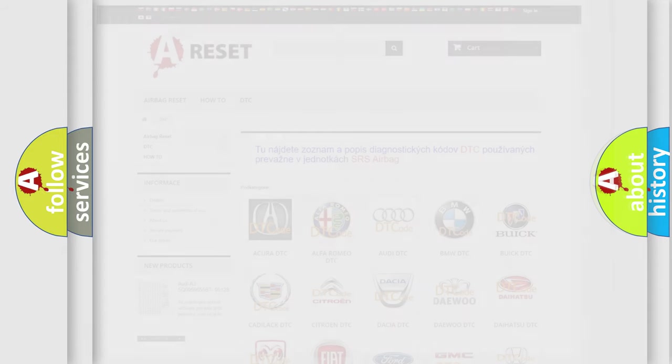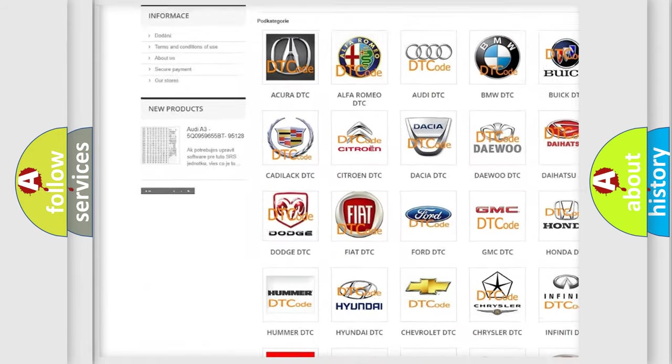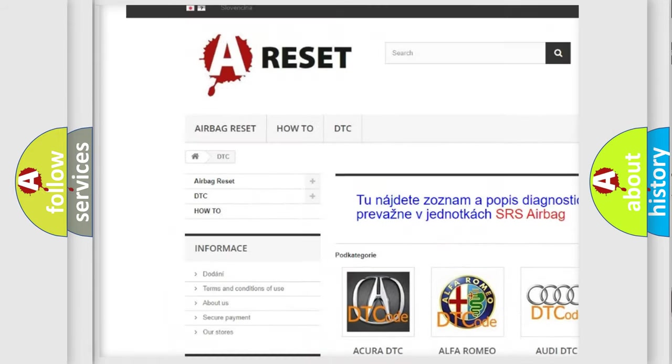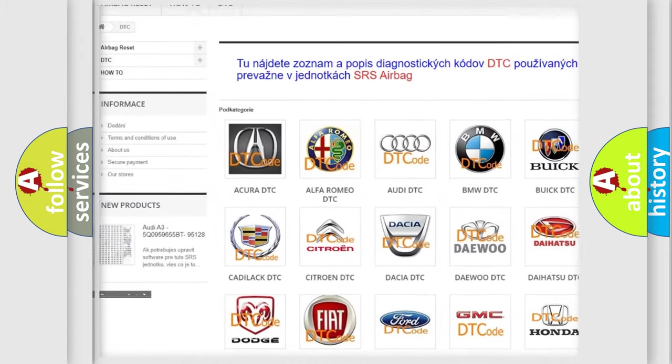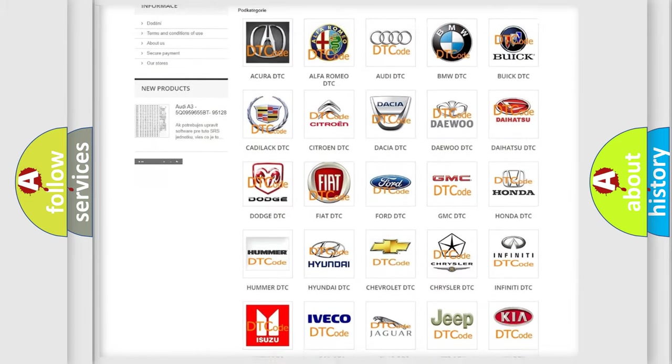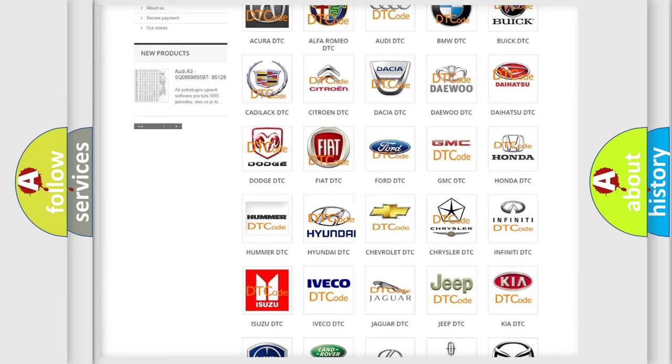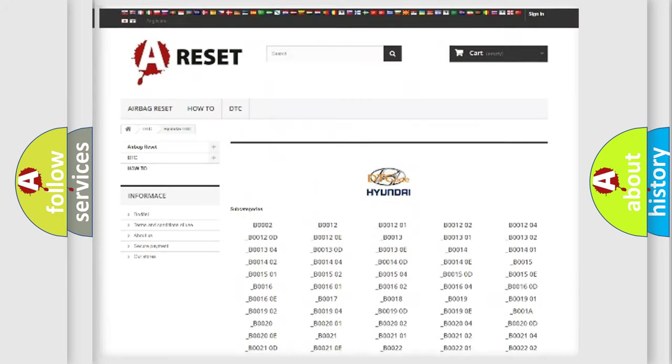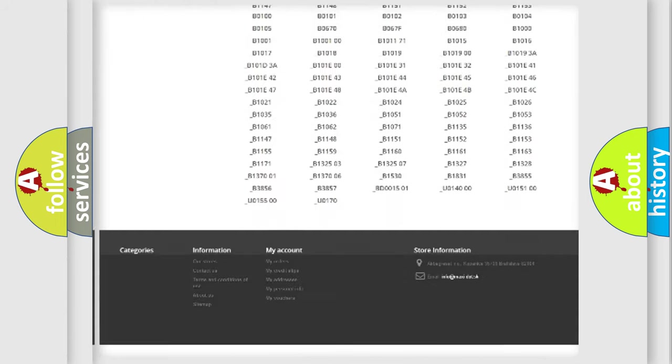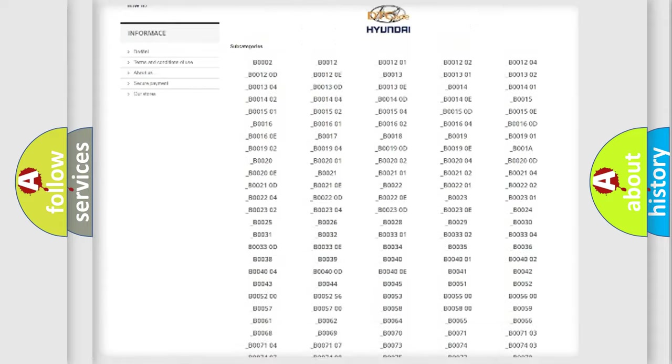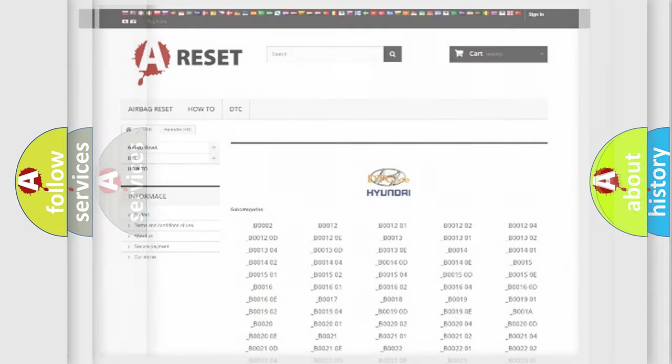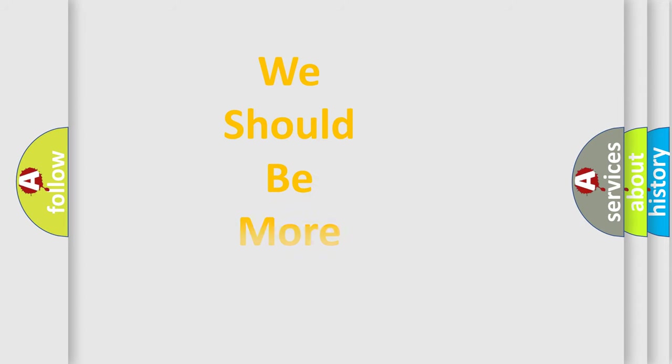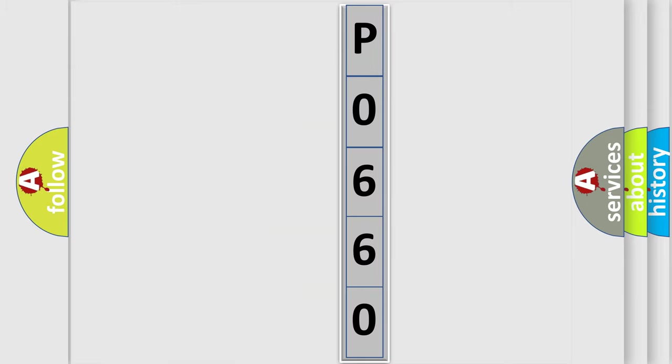Our website airbagreset.sk produces useful videos for you. You do not have to go through the OBD2 protocol anymore to know how to troubleshoot any car breakdown. You will find all the diagnostic codes that can be diagnosed in Hyundai vehicles, and many other useful things.